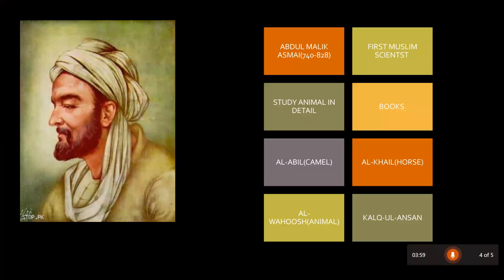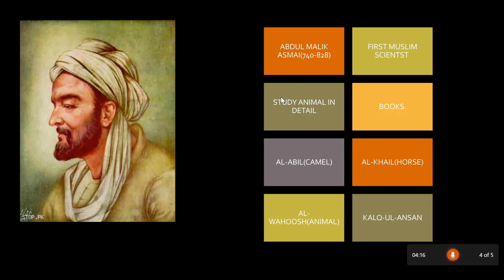After Jabir bin Hayyan, we have another scientist — that is Abdul Malik Asmai. Abdul Malik Asmai was born in 740. He was among the first scientists who studied the details of animals — what they are and how they perform their functions.